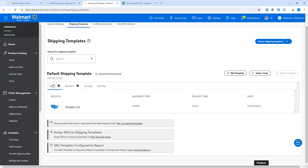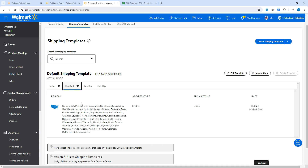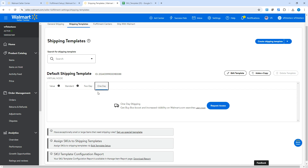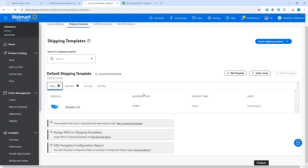By default, when you set up your Walmart seller account, this default shipping template is created. This template includes value shipping, which is free shipping — this cannot be removed from the default shipping template and you cannot add fees for this specific shipping method. What you can do is add standard shipping and include shipping fees for that, and also add two-day and one-day shipping if you are eligible.